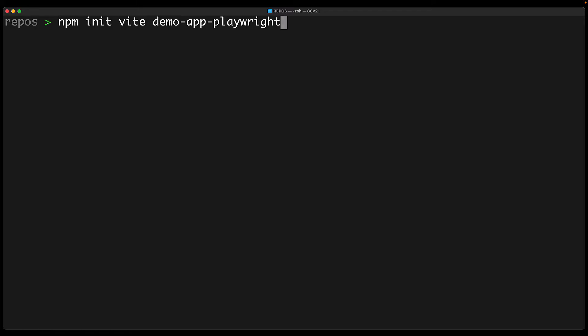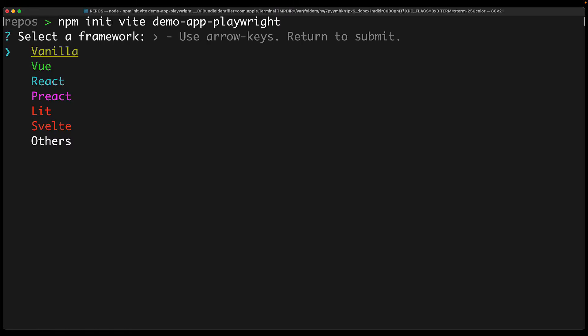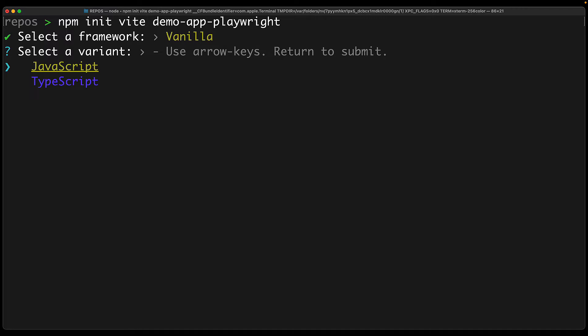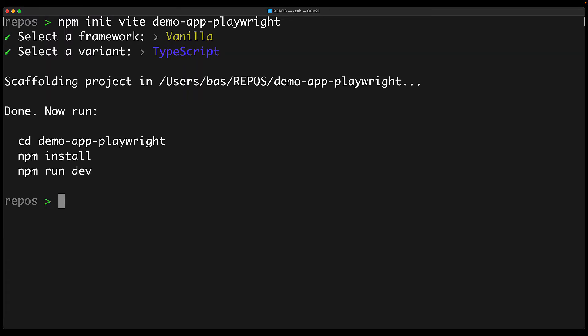To demonstrate that, we create a new JavaScript application. You can do the same workflow with any React, Angular, or Vue or any other framework application that you might have, but here we are creating a basic vanilla one so that it is completely platform agnostic.